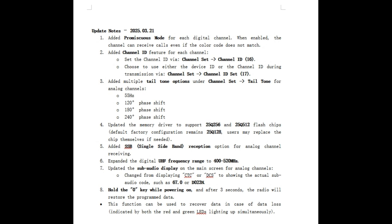Added promiscuous mode for each digital channel. When enabled, the channel can receive calls even if the color code doesn't match. Added a channel ID feature for each channel. Set the channel ID via channel set - I don't know if that's supposed to be an arrow pointing to channel ID 16. Choose to use either the device or the channel ID during transmission via channel set to channel ID set 17.